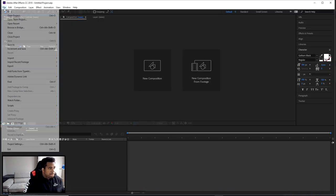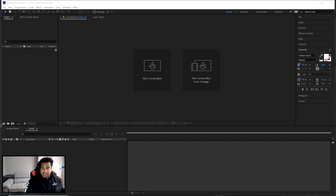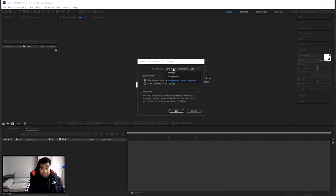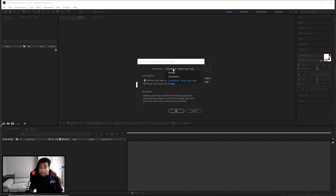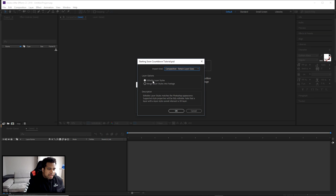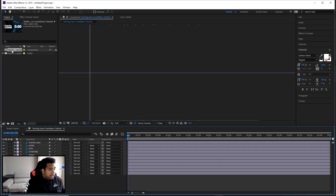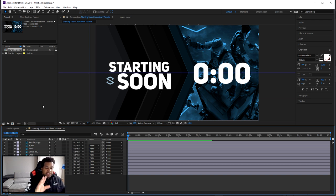In After Effects, go to File > Import > File. Search for your PSD, import it, and make sure the import kind is set to Composition - Retain Layer Sizes. This ensures your 1920x1080 document size and all your layer sizes stay the same. Enable editable layer styles and press okay. Look for the title of your PSD and click the one that says Composition, not Folder, then double-click to open it.